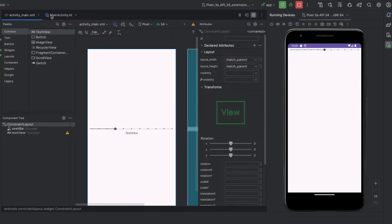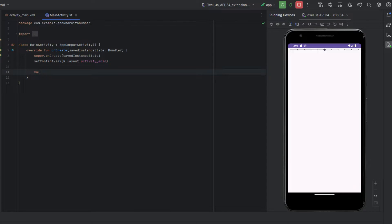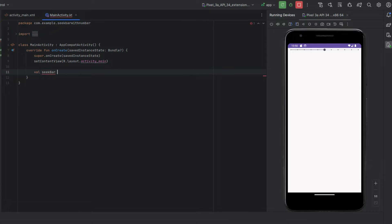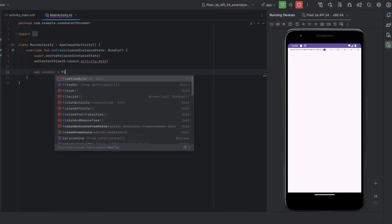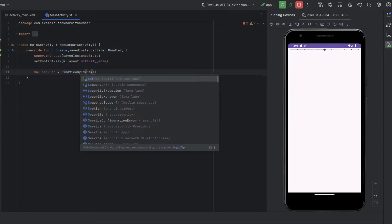Okay, so now if we go to the main activity Kotlin file, we're just going to create some values for each of these. So the first one's going to be seek bar and we're going to set that to find view by ID and seek bar.